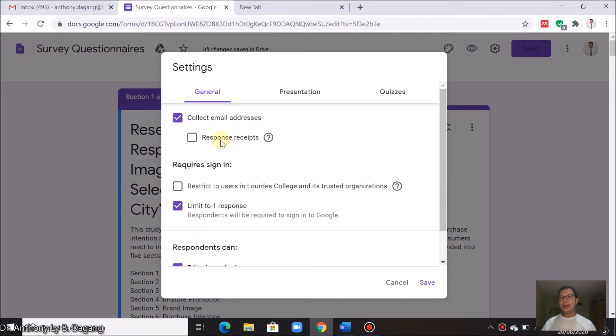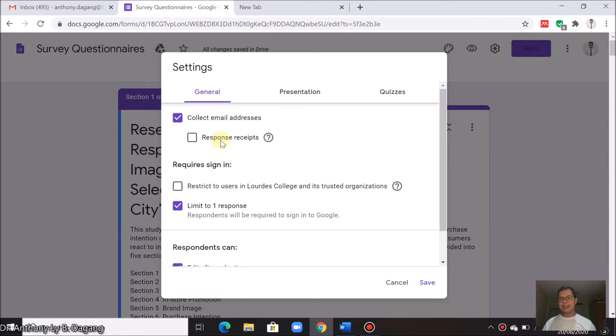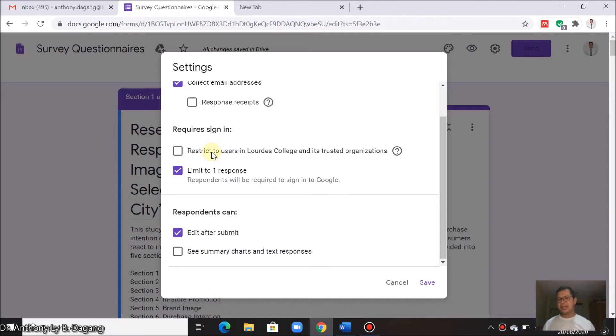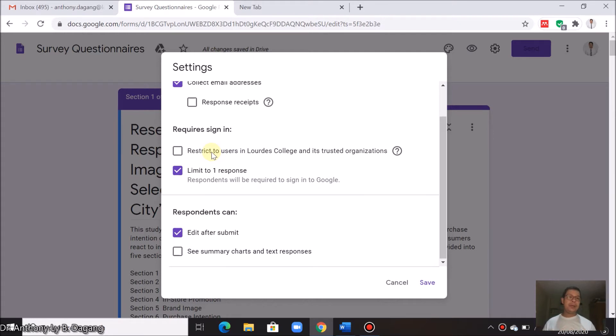You can just uncheck this. Here you can also check this one or uncheck this since your respondents are not from Lourdes College, which requires using LCCDO emails.